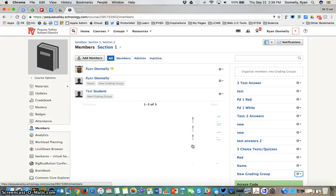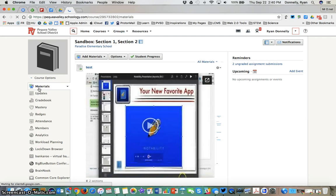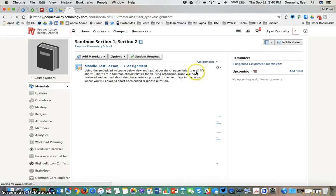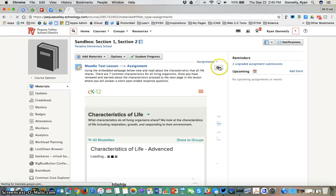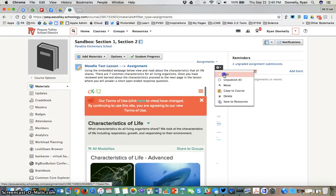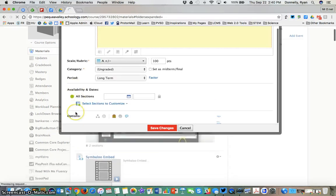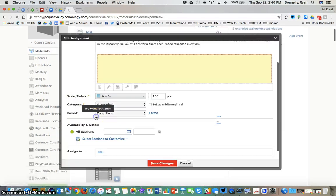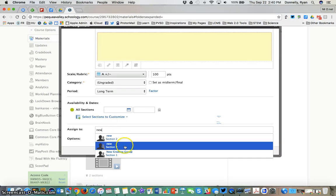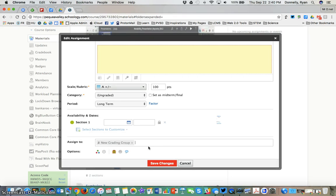Now that I've created the grading group when I go to the material section instead of having to type Ryan Donnelly and test student into that individually assigned I can simply start typing new grading group and that grading group will pop up. This will save me a lot of time in the long run with having to type multiple names especially if I know that I'm going to have to assign something to multiple learners over and over again throughout the semester or year.